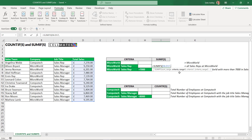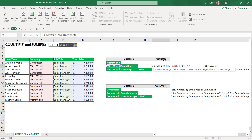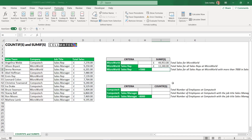In SUMIFS, after sum_range comes criteria_range1, then criteria1. My first piece of criteria is Microworld, so criteria_range1 is the company range. Comma. Criteria1 is Microworld — cell F7. Comma. Next is criteria_range2. My second criteria is sales rep, so criteria_range2 is the job title range. Comma. Criteria2 is sales rep — G7. Close the bracket and hit Enter. That gives us our answer.